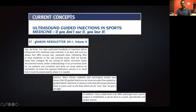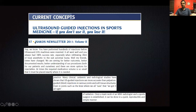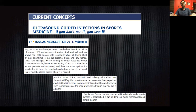This is an article that an orthopedic surgeon sent me to convince orthopedic surgeons to use ultrasound-guided injections — it's been really useful. Many clinical, cadaveric, and radiological studies have shown that ultrasound-guided injections are more accurate than palpation-guided or blind injection in various joints and soft tissue structures, even joints such as the knee where we are all sure we got it. Once a teamwork of musculoskeletal radiologists and sports surgeons is established, it can be done in a quick, reproducible, and simple manner.